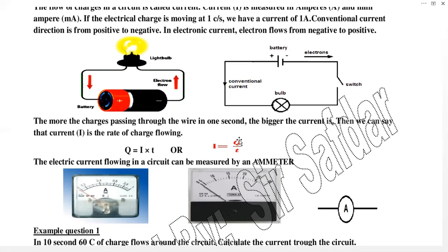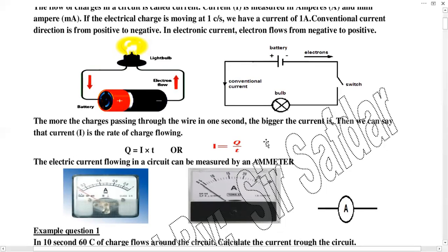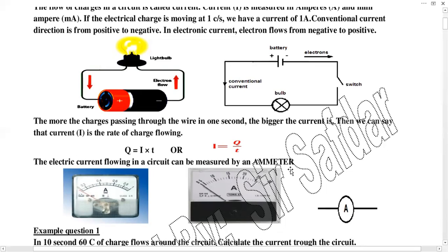The formula for current is: I = Q upon t, where Q is charge and t is time. Charge is measured in coulombs, time in seconds, and the unit of I is ampere. We measure this current by an instrument called an ammeter. The ammeter is the device by which we can measure current. Symbolically, we represent the ammeter by a circle with the letter A inside, with two terminals.